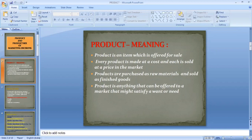Products are purchased as raw materials and sold as finished goods. Producing a product using raw materials, labor costs, and machinery adds to the cost, and the profit is added on top, giving the price at which the product is sold in the market.